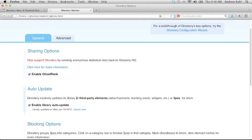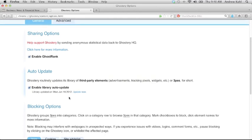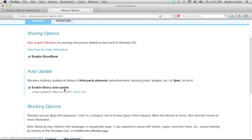Next you'll see the library auto-update option. We routinely add to the library of third-party elements, which we call trackers for short. This option means you'll automatically be provided with the newest version of the tracker library. If you prefer to do this manually, you can disable this option and then fetch the library updates manually from this menu, but we recommend you let Ghostery do the fetching for you.